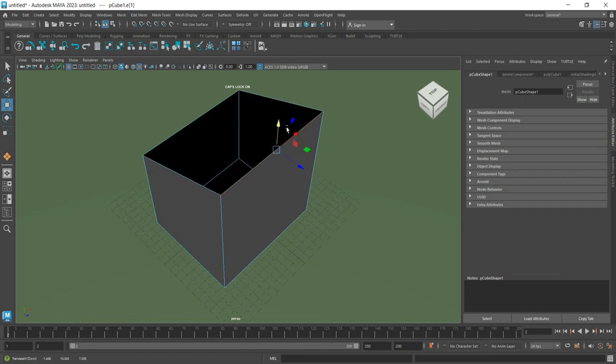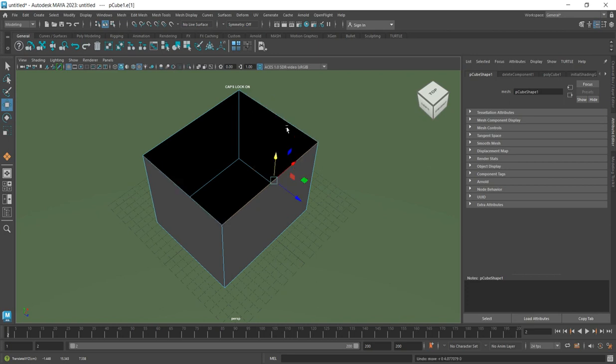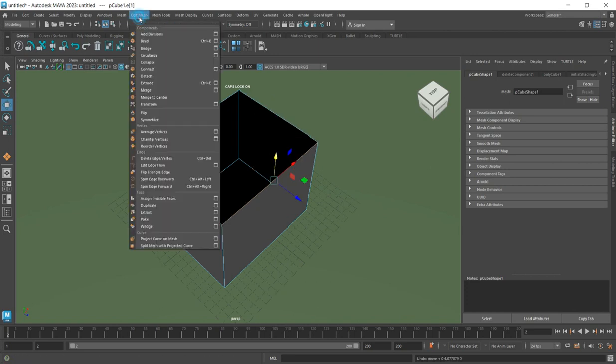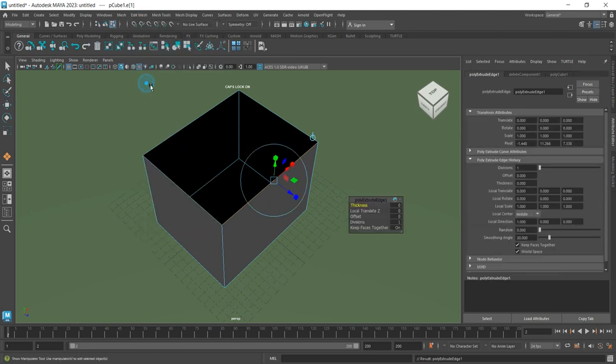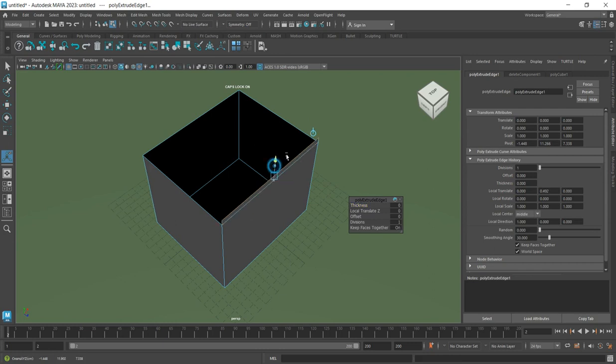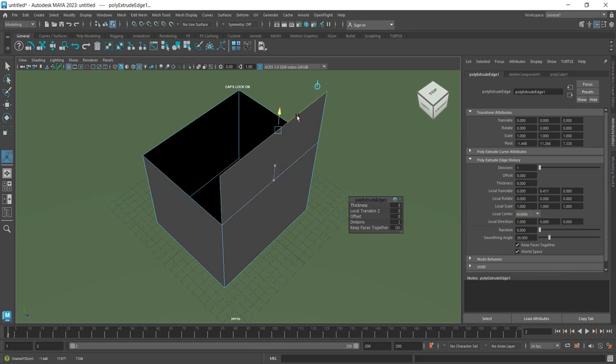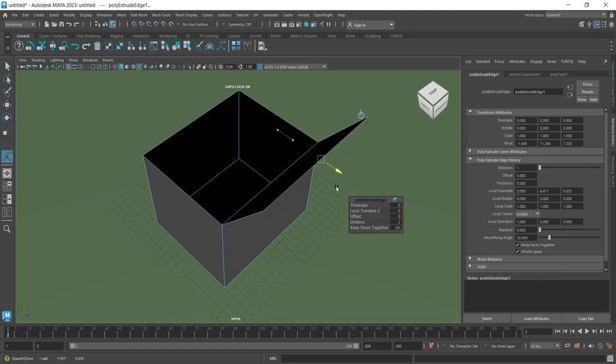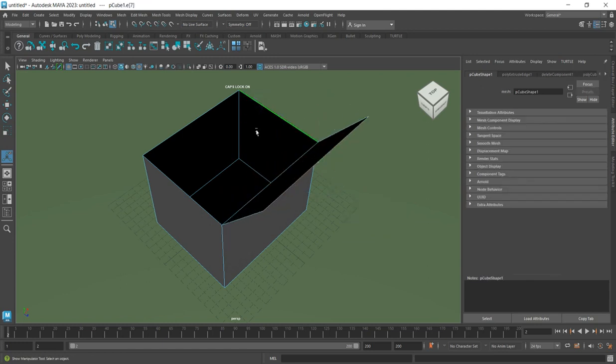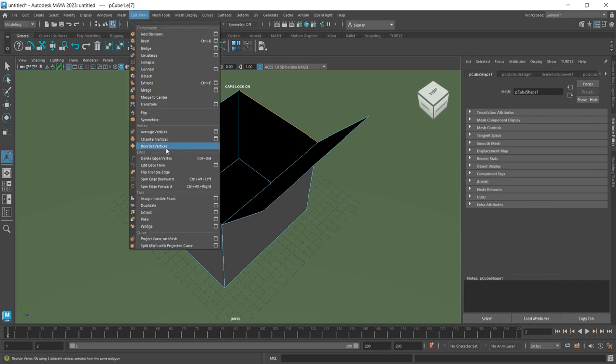Click on the edge carefully - if you pick it up wrong it will select everything. Press Control+Z to go back if needed. Then go to Edit Mesh, click Extrude, and pull the edge up, then spread it outward.